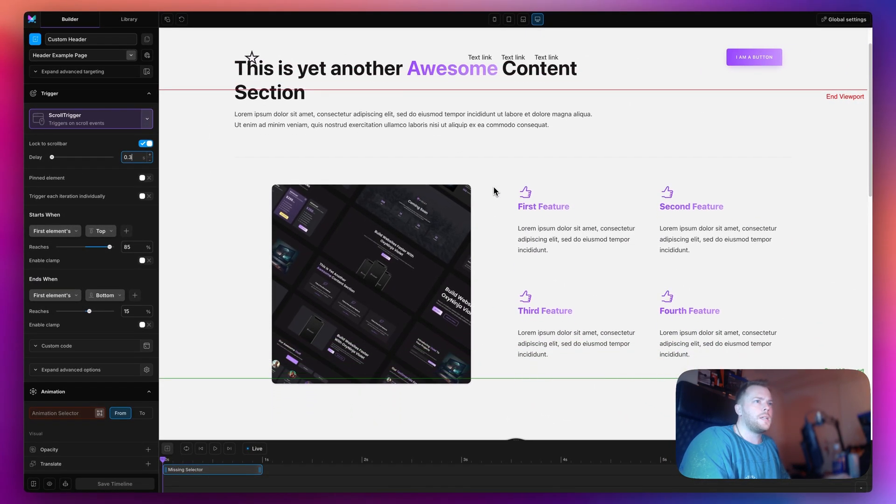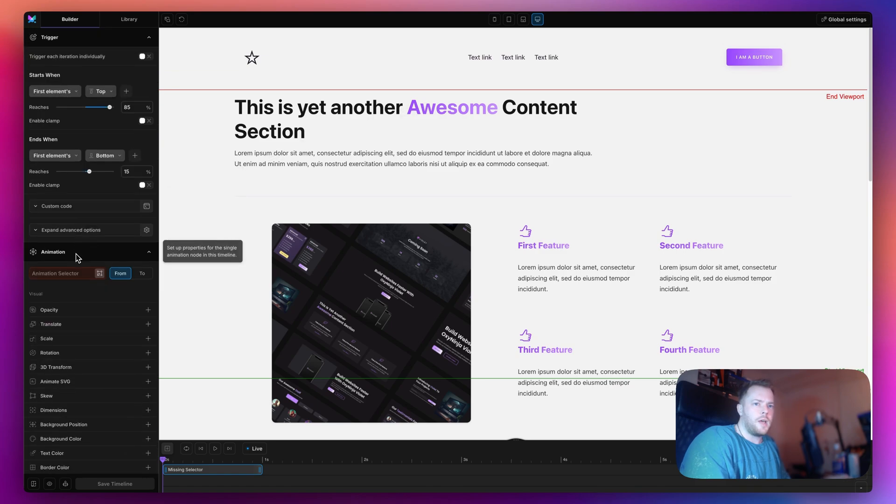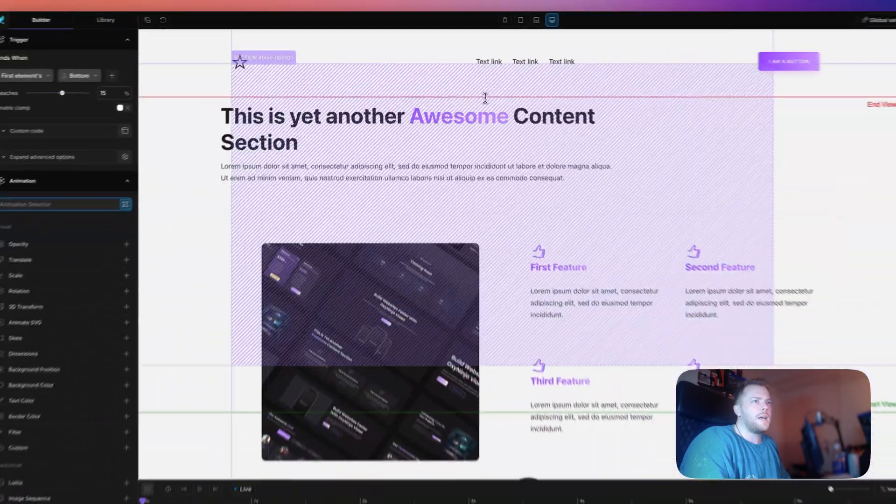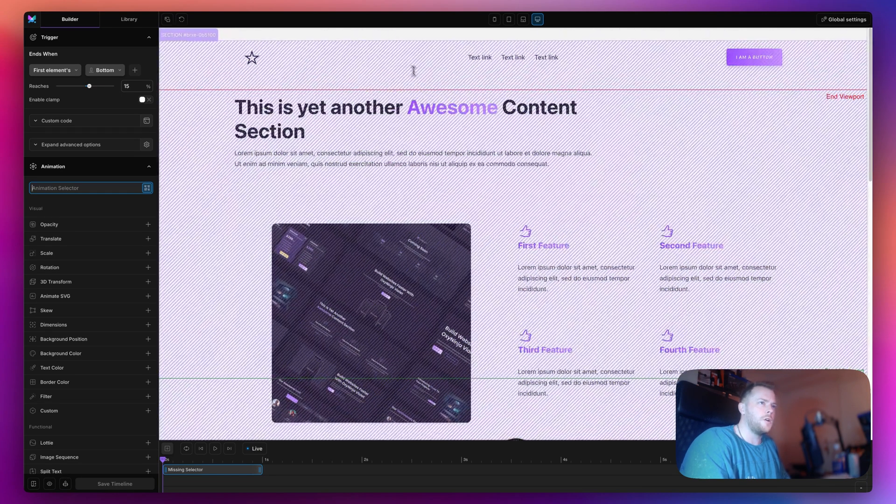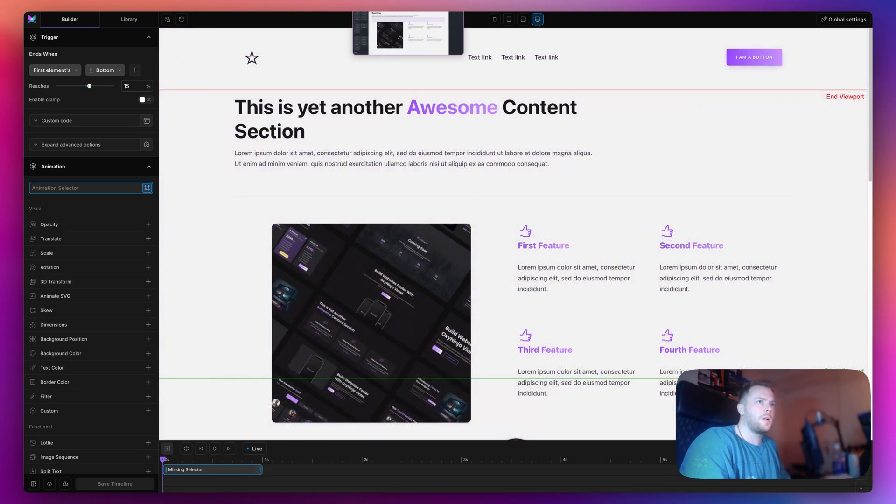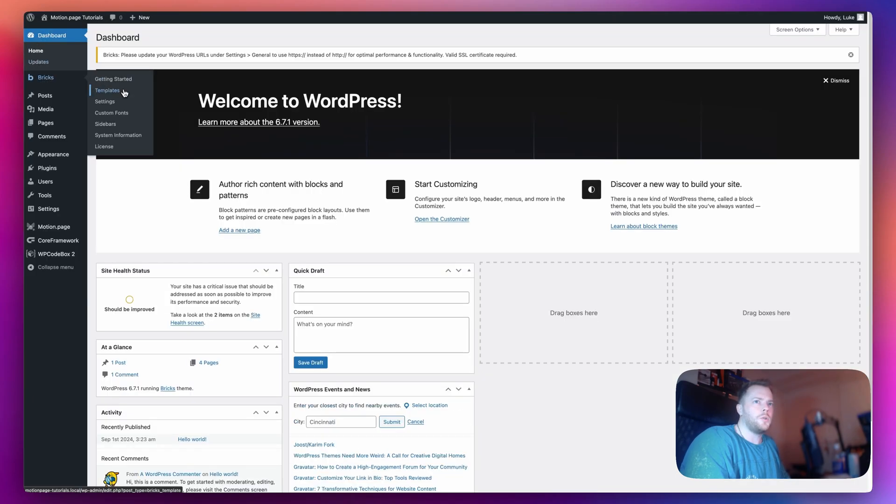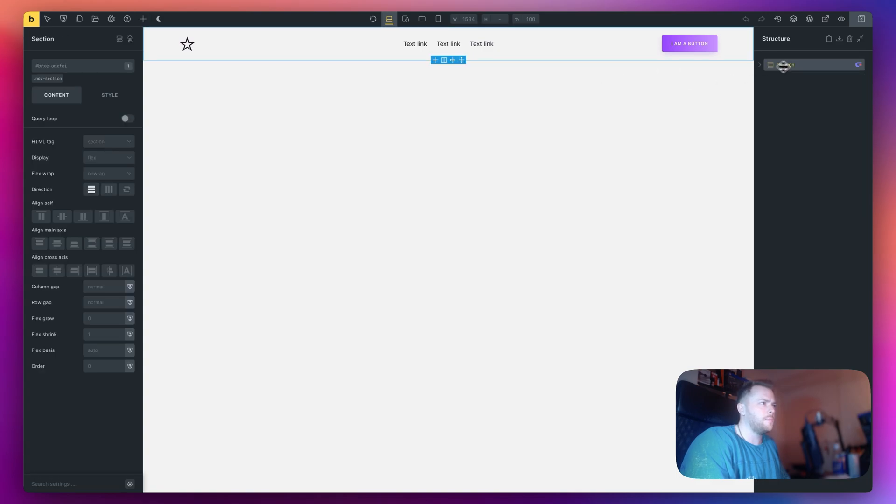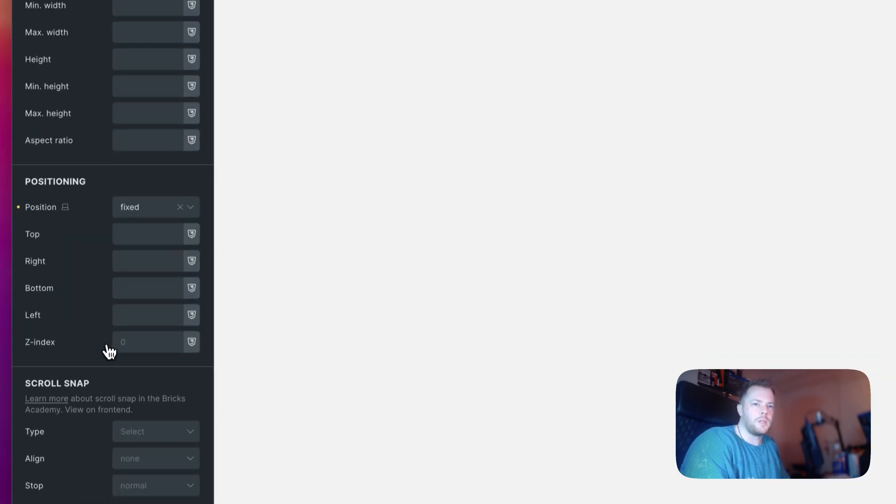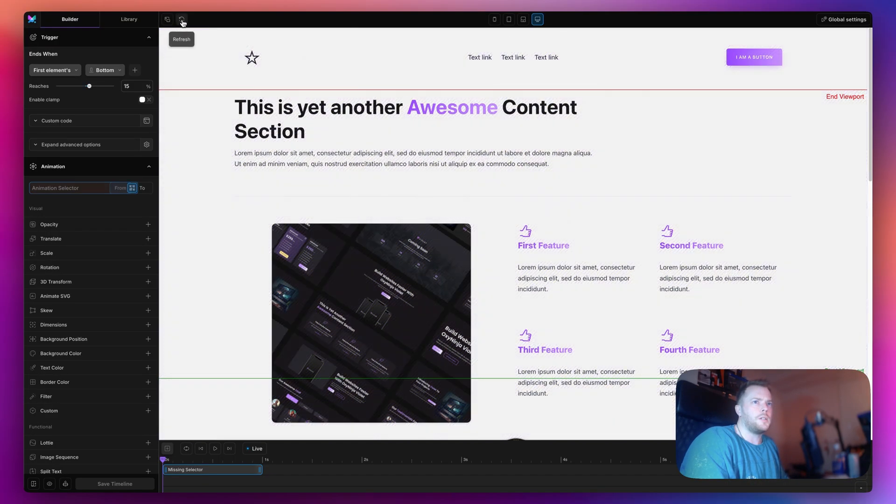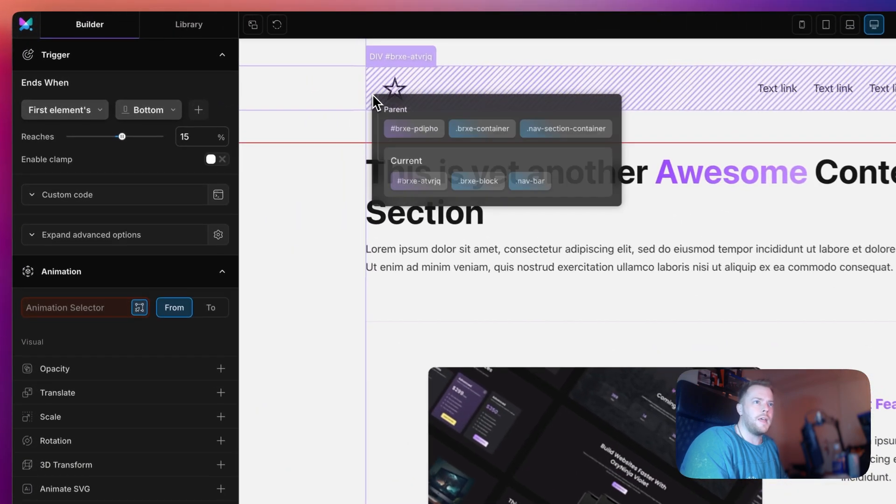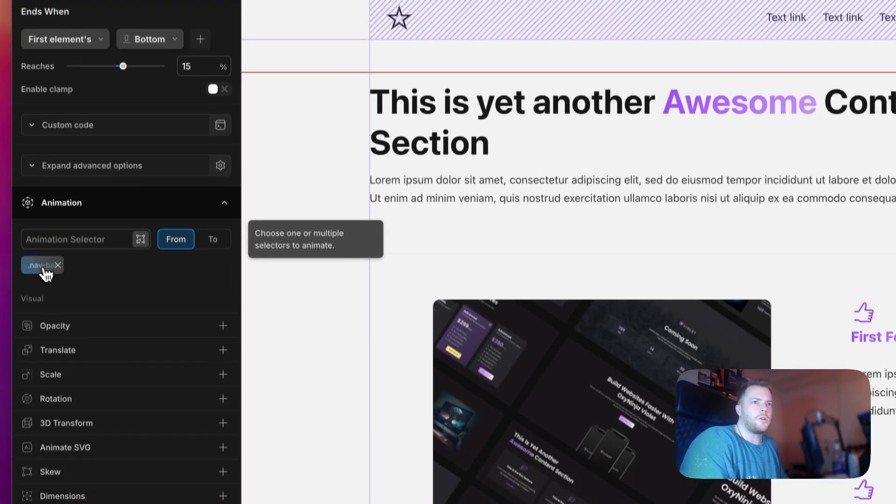Now we want to target the nav itself. As you can see I'm having some difficulty targeting that and that's because the content underneath is overlapping our header section. So what we can do is go back to bricks builder and open our header. Let's change the z-index to 10. Now in motion page let's refresh and now I can actually scan that and target the navbar.